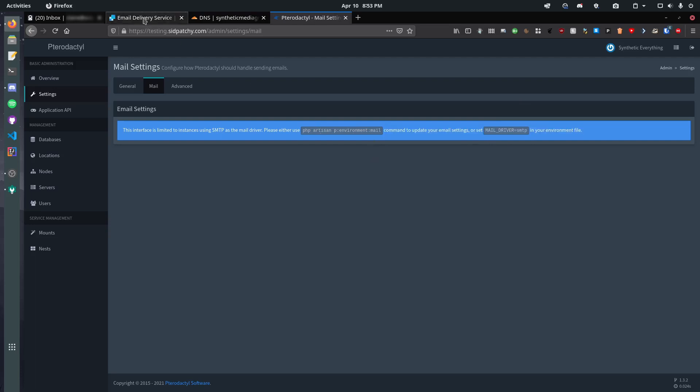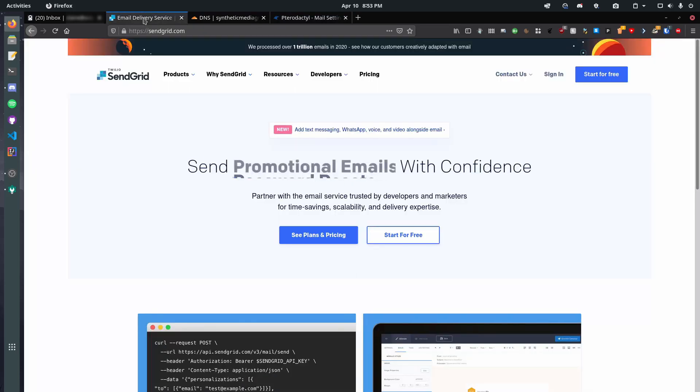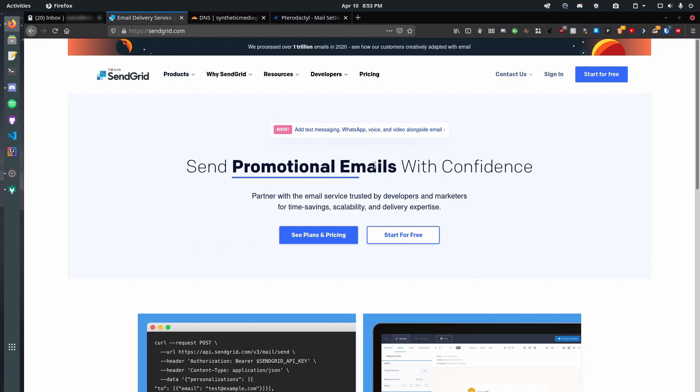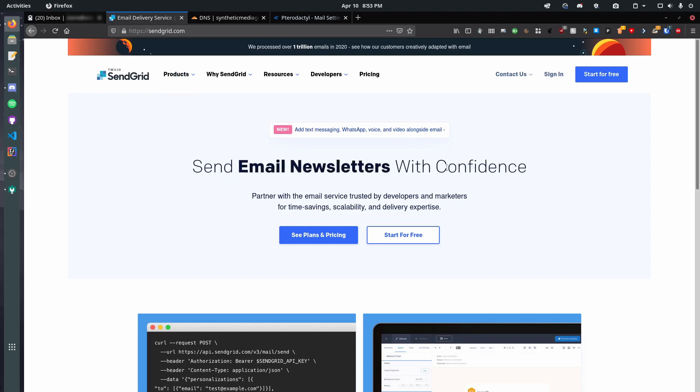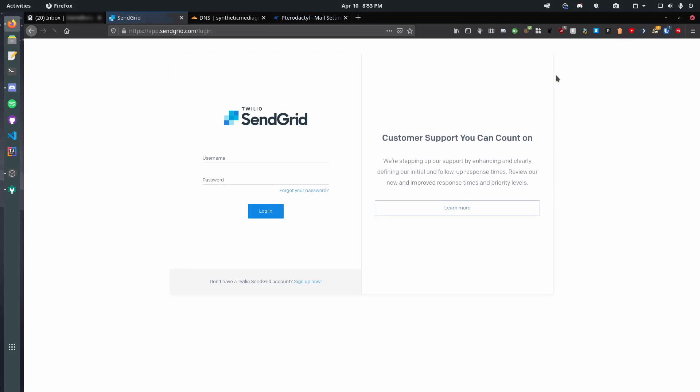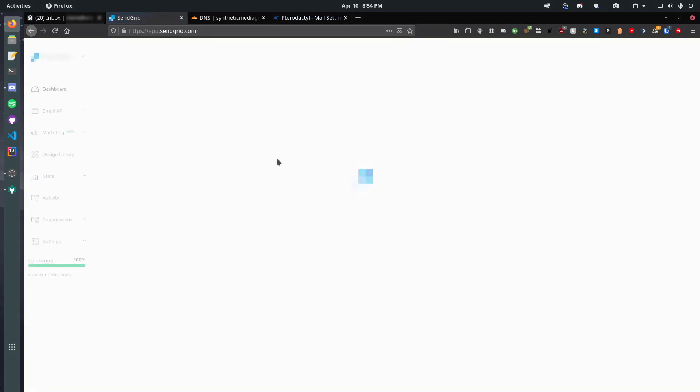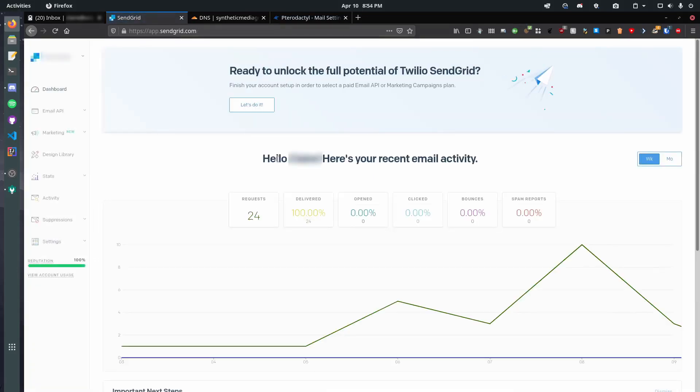So, let's first pop over to SendGrid. Now, you could use another service if you want, but I personally am a fan of SendGrid, so I will be demonstrating this with SendGrid. Fairly simple. And when you first create your account, it will ask you to do some random setup stuff, but that's normal.